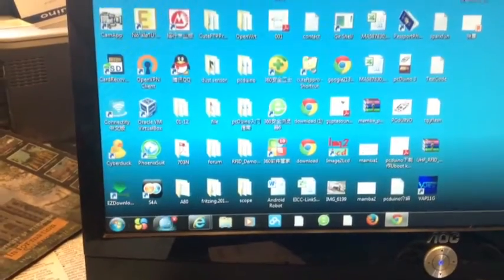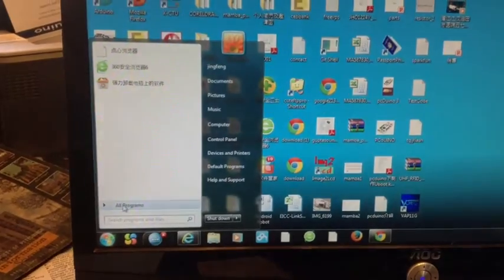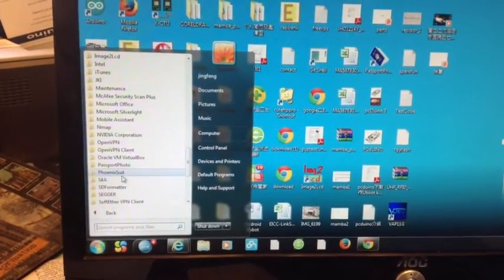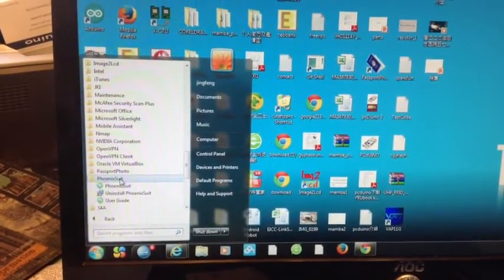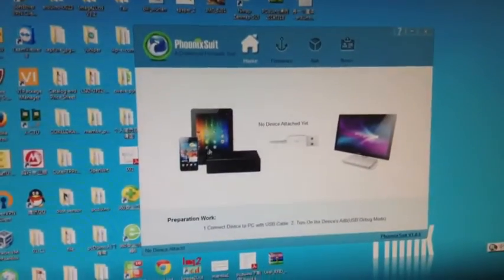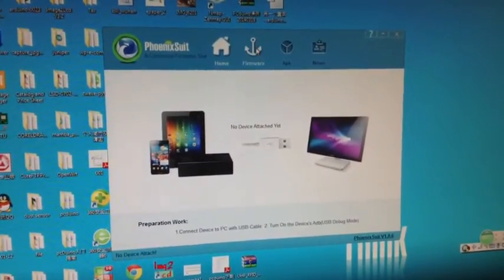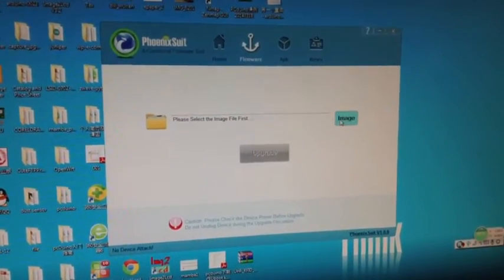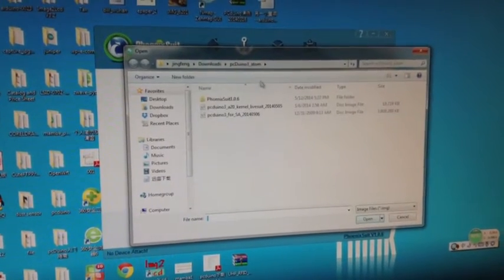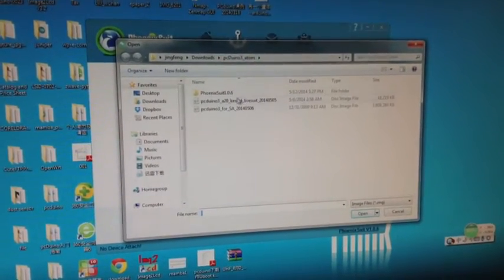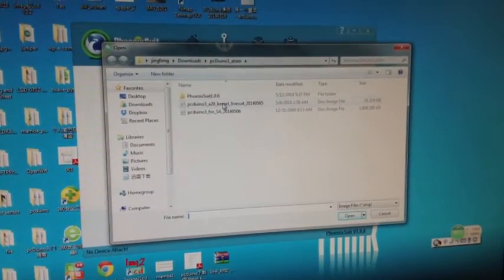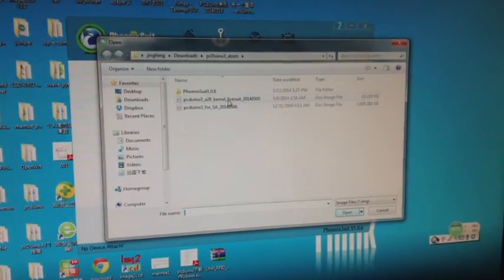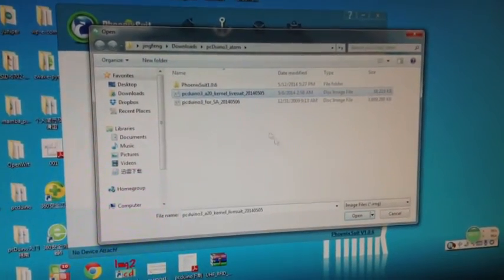Installed the Phoenix Suite, let's try to launch it. Here we go, we got Phoenix Suite. Let's go to firmware, select image, we go to PCDUNA3, the A20 corner, looking for the keywords corner, and this is what we want.